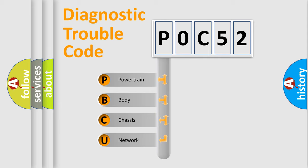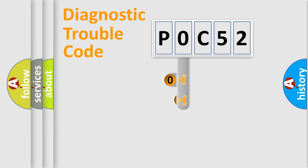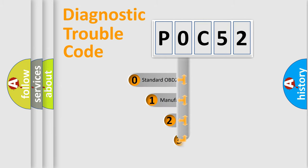We divide the electric system of the automobile into four basic units: Powertrain, Body, Chassis, and Network. This distribution is defined in the first character code.